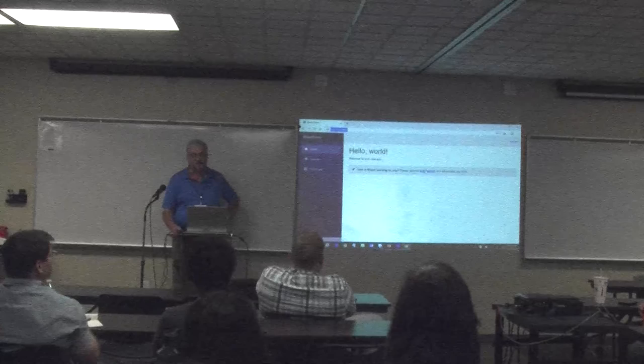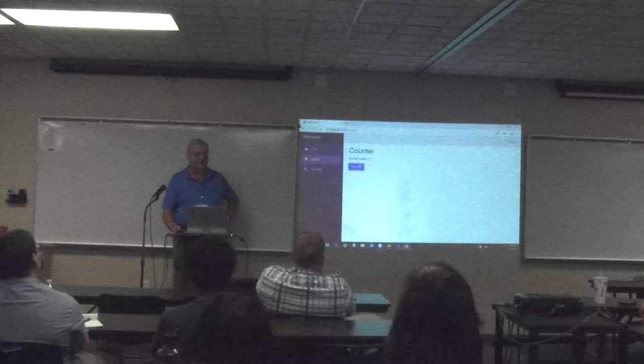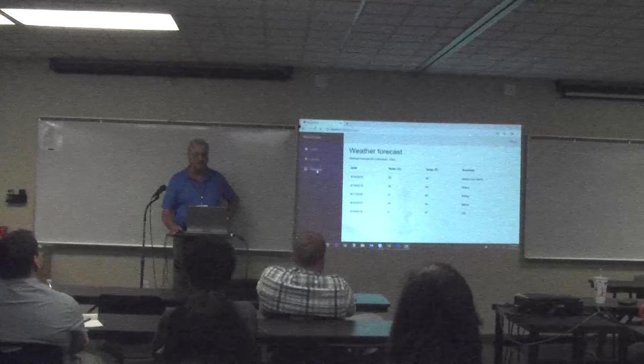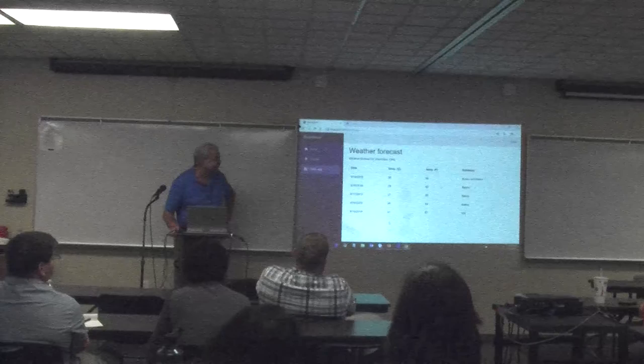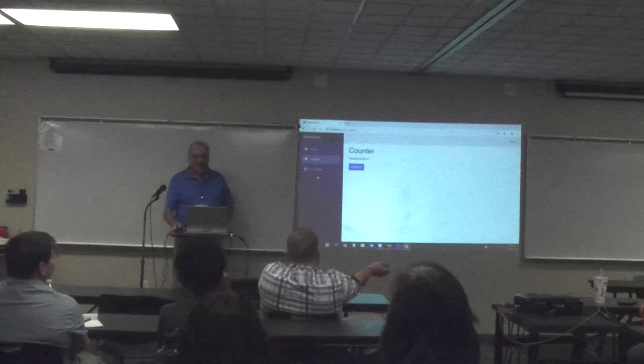You get a home page, a counter where you click and it counts — and it's fast, no round trips at all. And you can fetch data for weather. It's coming from a file — I cheated and looked up the weather — but it's the same process as calling an actual API.